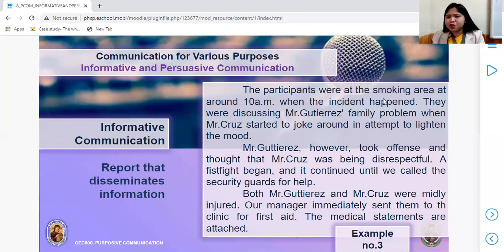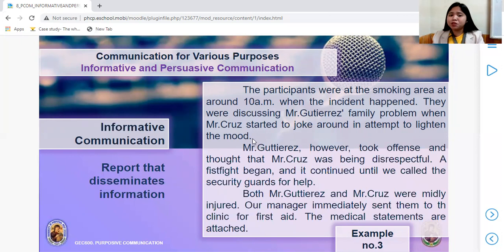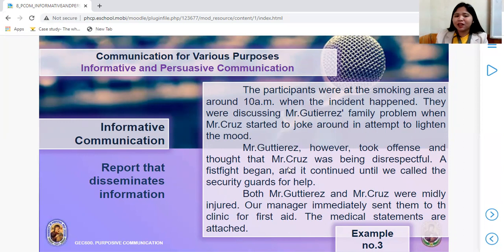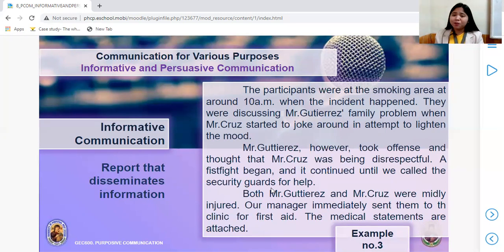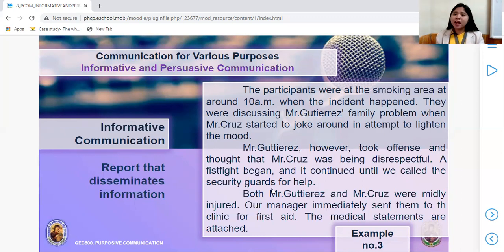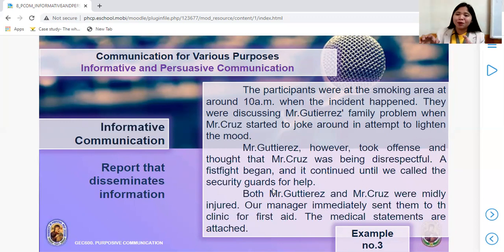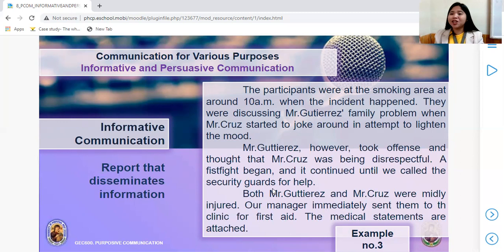The third type is a report that disseminates information — meaning you are sharing it. For example: 'The participants were at the smoking area at around 10 a.m. when the incident happened. They were discussing Mr. Gutierrez's family problem when Mr. Cruz started to joke around. Mr. Gutierrez took offense and thought Mr. Cruz was being disrespectful. A fist fight began and continued until we called the security guards.' This is like a testimony — a report that disseminates information.